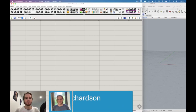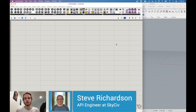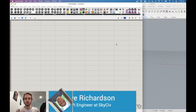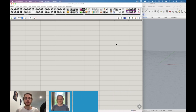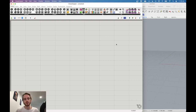Welcome to this video on creating a parametric portal shed. In this first part we're going to look at creating a parametrically defined portal frame shed, and in the second part Stuart is going to show you how to plug that into the SkySieve API.